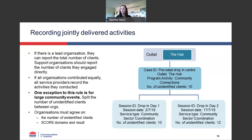We know that in many circumstances these rules aren't going to be the greatest solution. We're still figuring out what works best for recording jointly delivered activities, and our advice might change over time. But for the time being, this is what we're going with, and as more data gets reported into DEX we can figure out the best solution and provide more advice as needed.